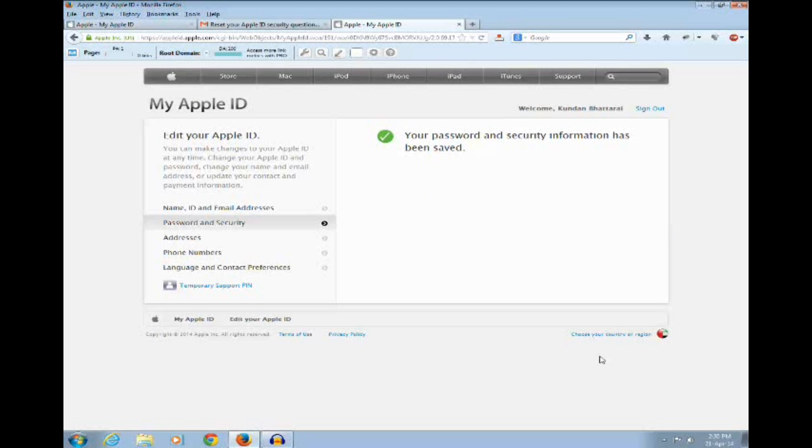This is how you can reset your Apple ID security questions.